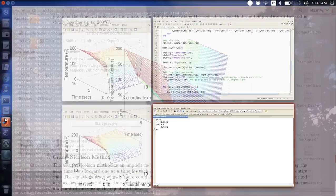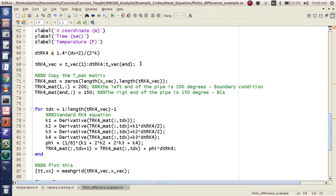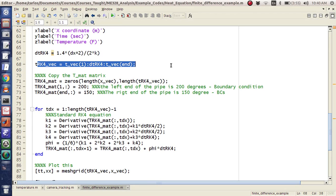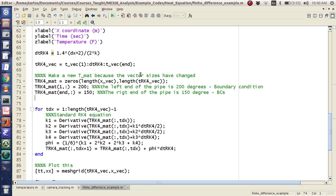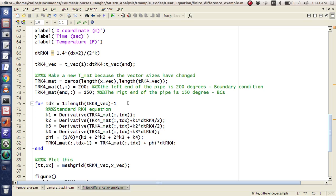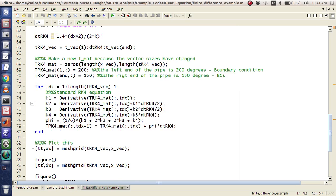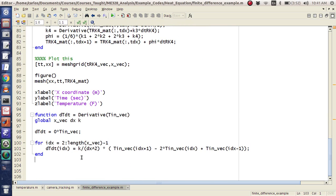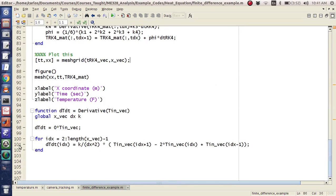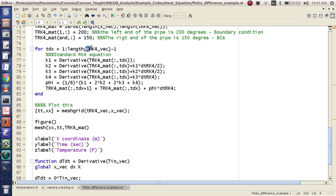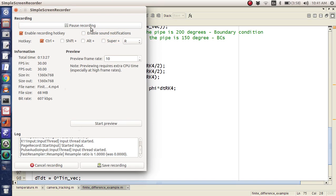Hopefully this has been helpful. I'm going to go through the RK4 part one more time. Here's where we make our time step. Here's where we make our time vector. We don't copy the matrix — we actually just make a new T-mat because the vector sizes have changed. Then here we have our loop: here's our K1, K2, K3, K4, and then phi. This is just the standard RK4 equation. Then we plot it. The derivatives function call computes a derivative — we compute T-dot for the entire pipe here, return that, run through this loop, and plot it. If you have any questions, post it in the comments below. Hopefully this will help you out in the future. Good luck.